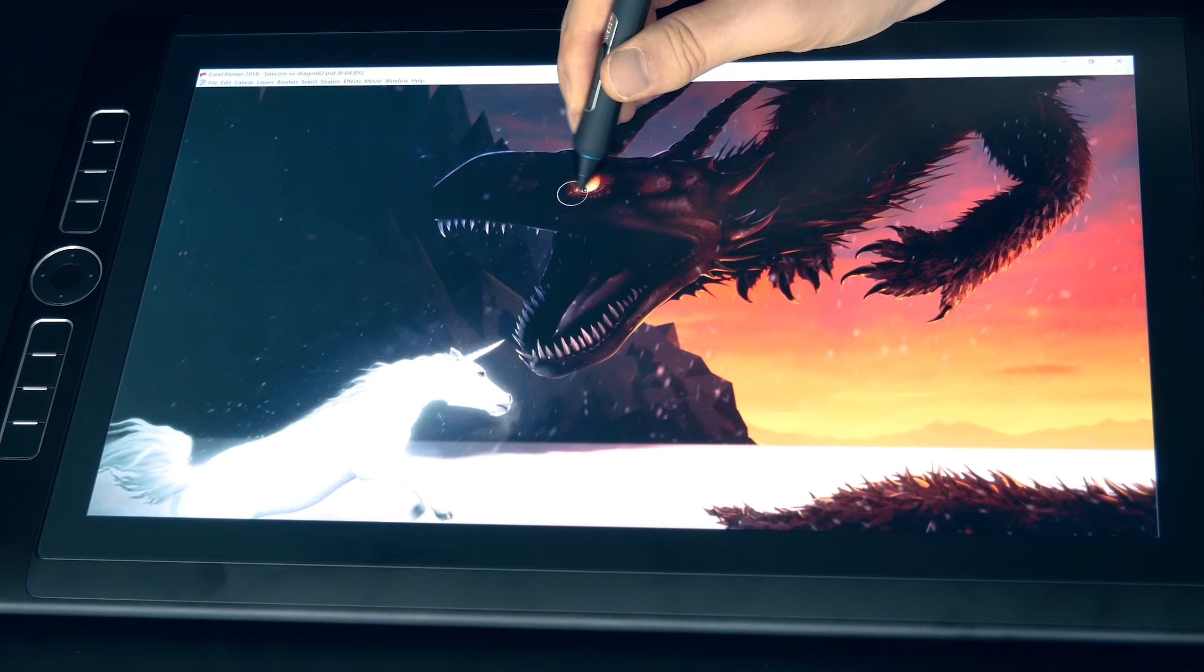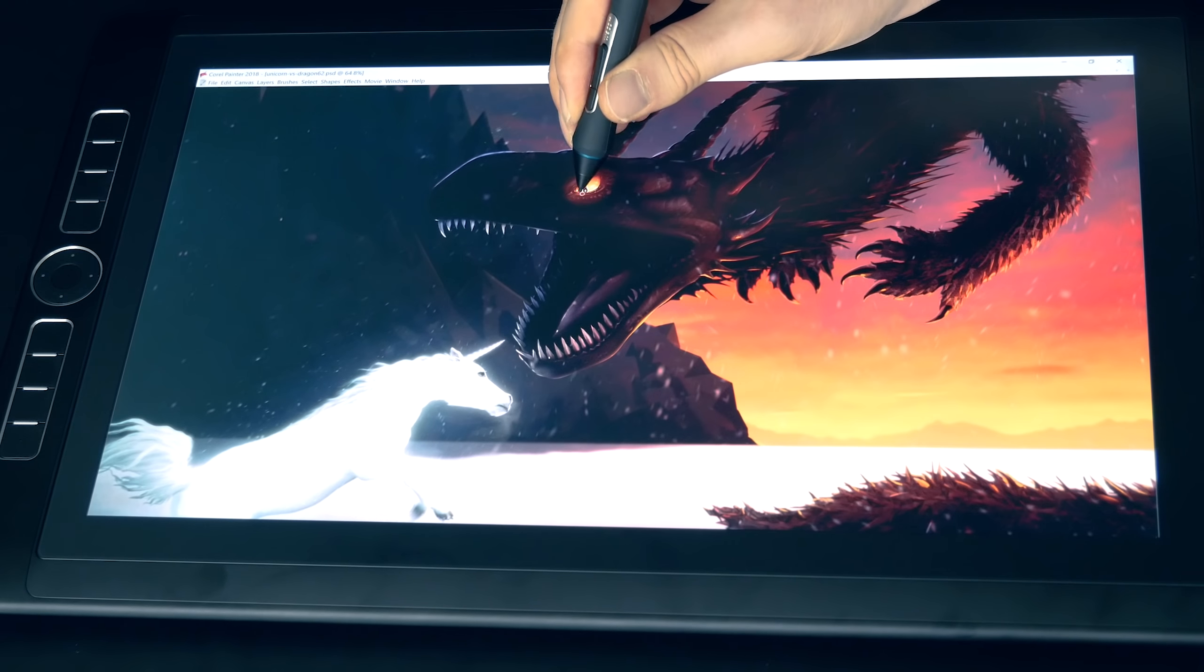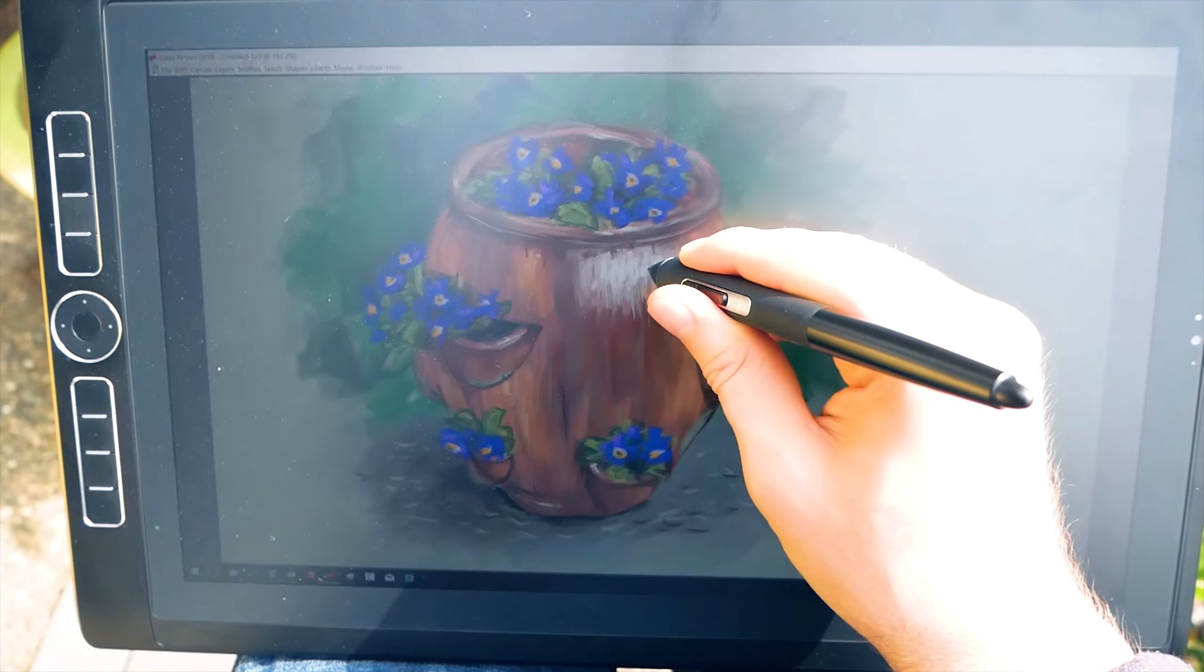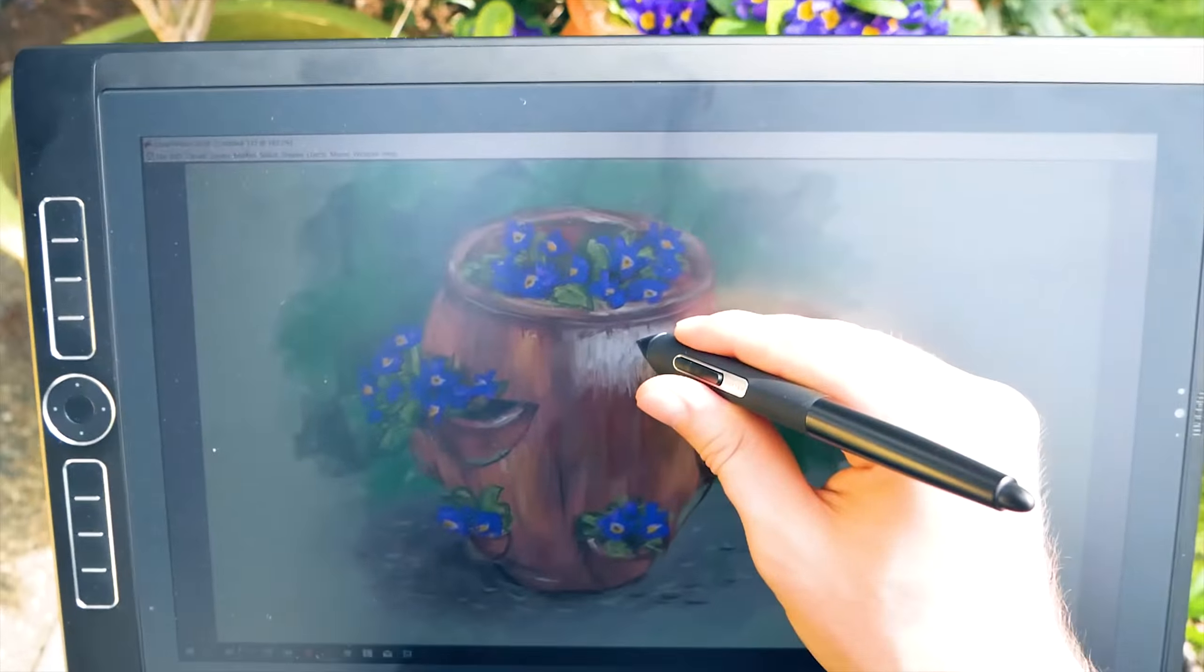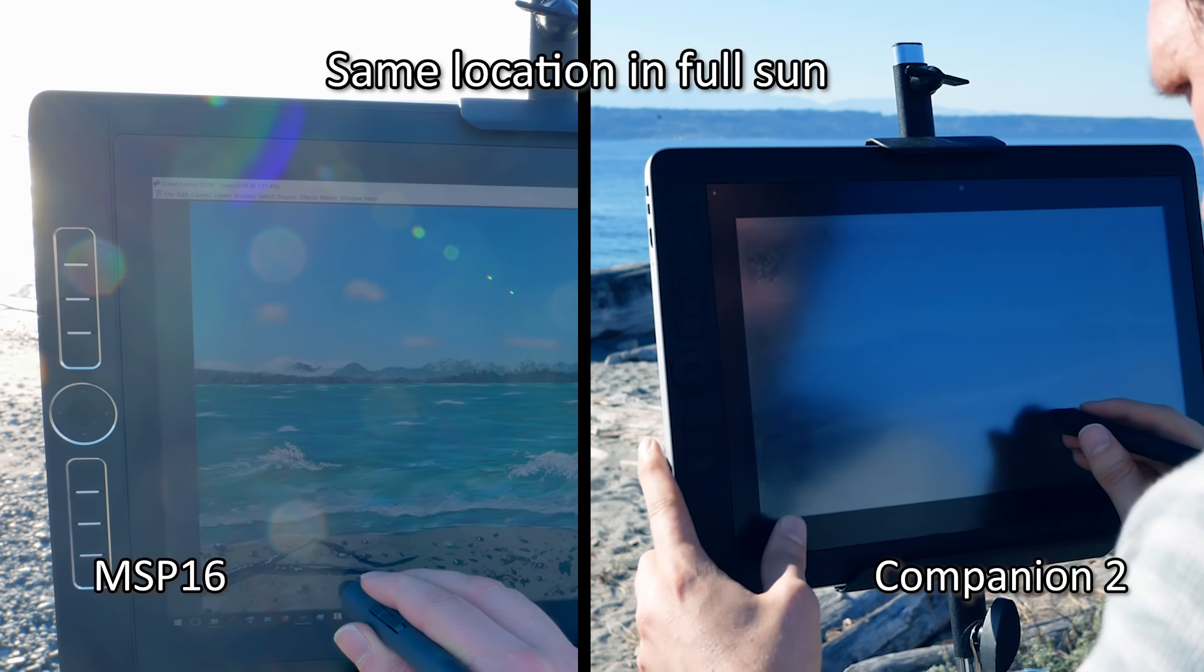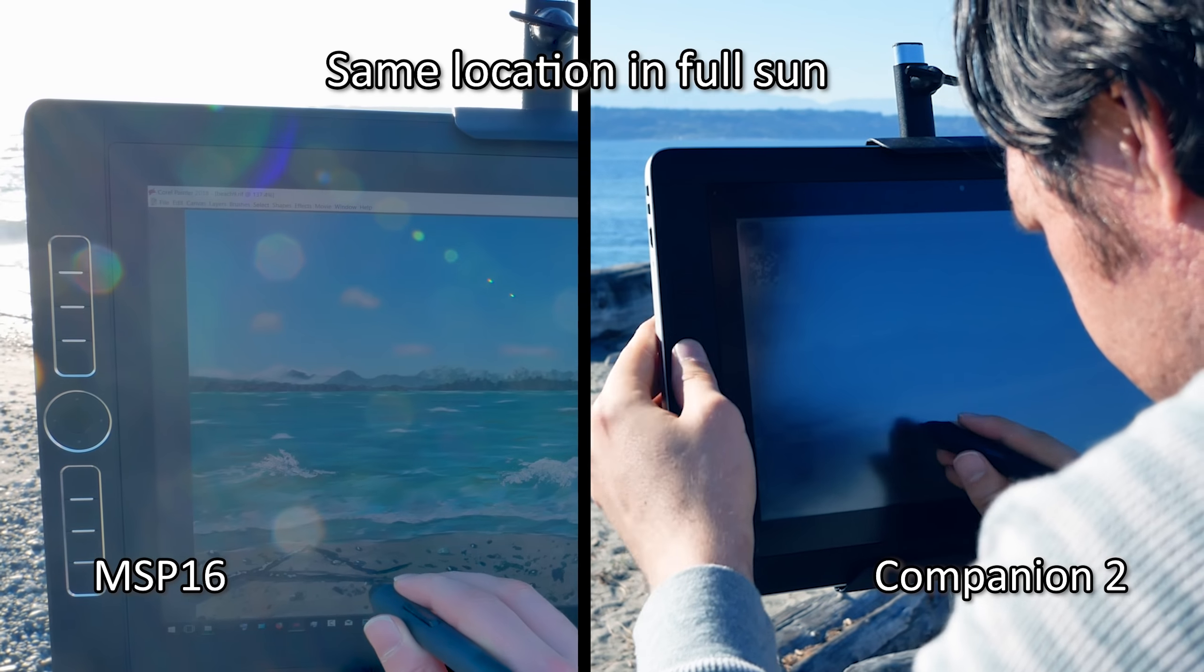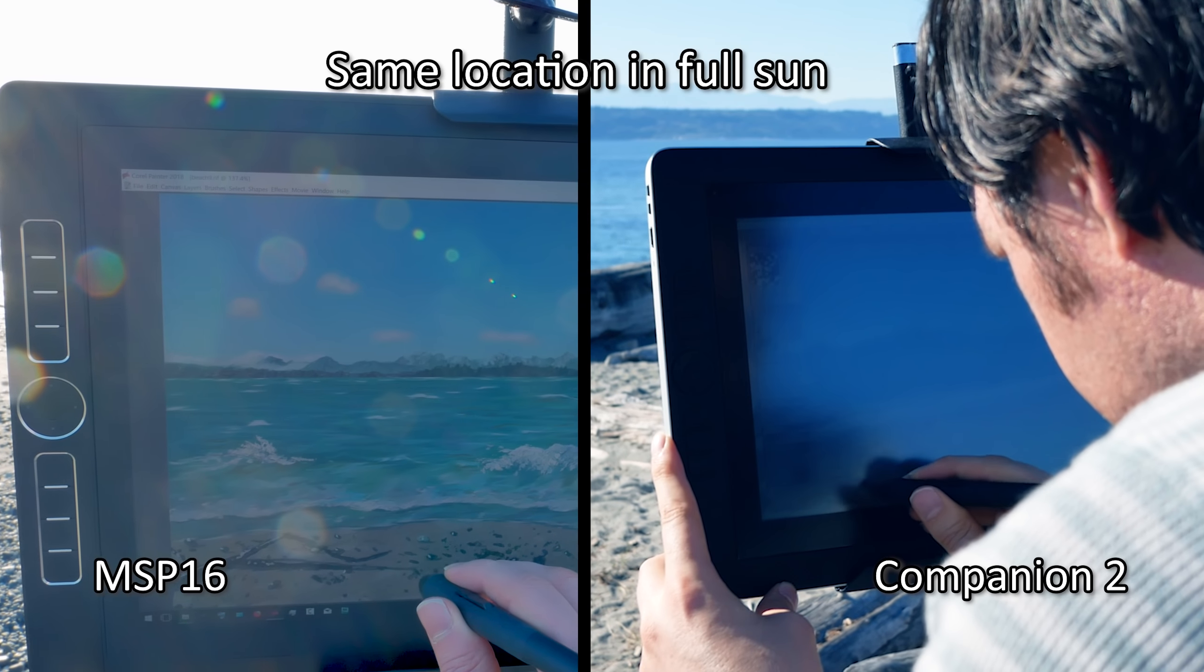Blacks are also fairly rich at any brightness level, and whites are bright as long as the brightness is turned up to 100%. The Mobile Studio Pro performs great outdoors. The image on the screen was noticeably easier to see compared to the Cintiq Companion and Cintiq Companion 2. You can really see that in this side-by-side comparison of me painting outside.